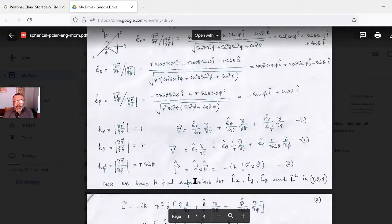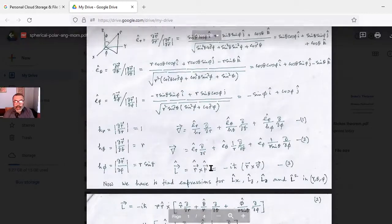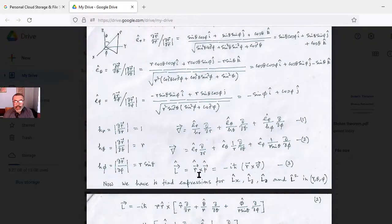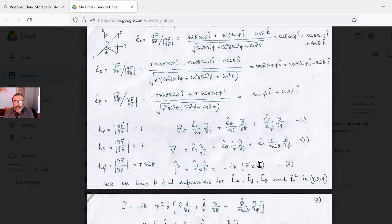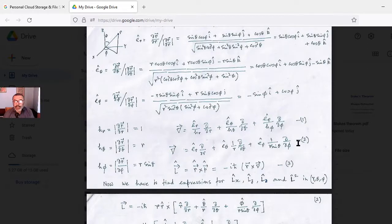Classical angular momentum is L = r × p, but in quantum mechanics we replace them with operators, so it becomes −iℏ (r × ∇). We then substitute the gradient expression into equation 3 using equation 2.